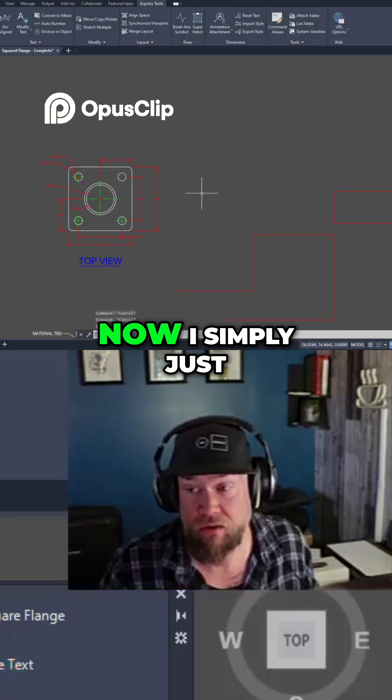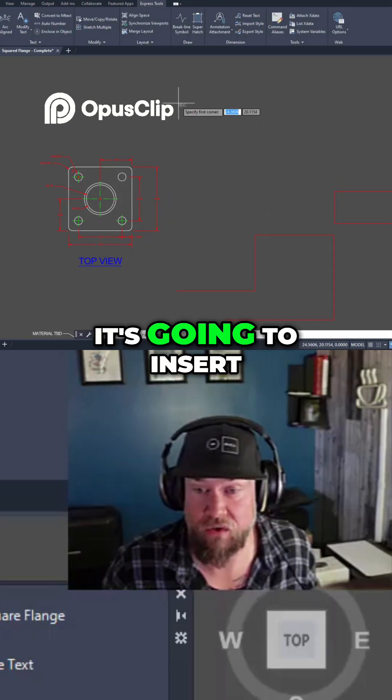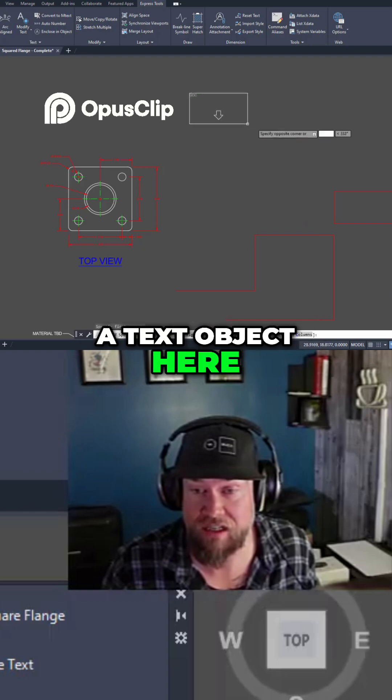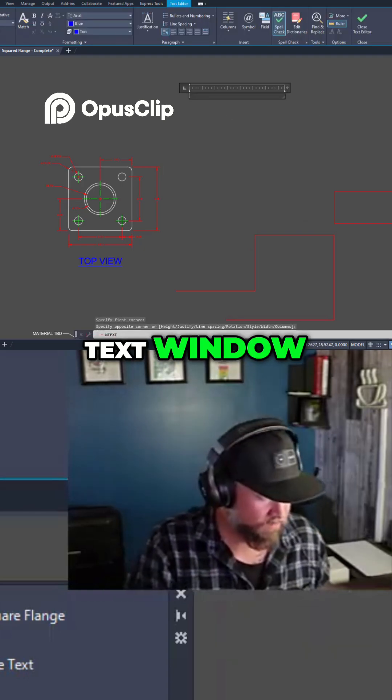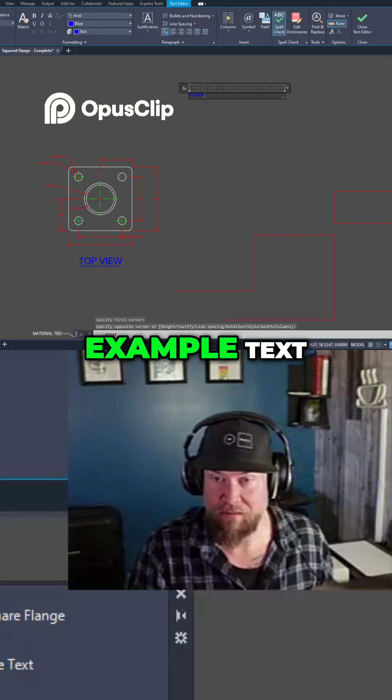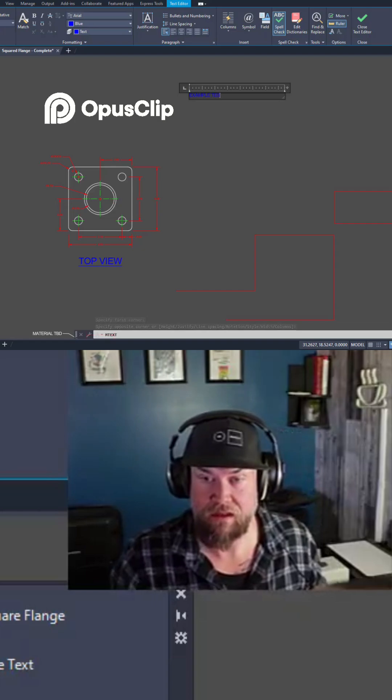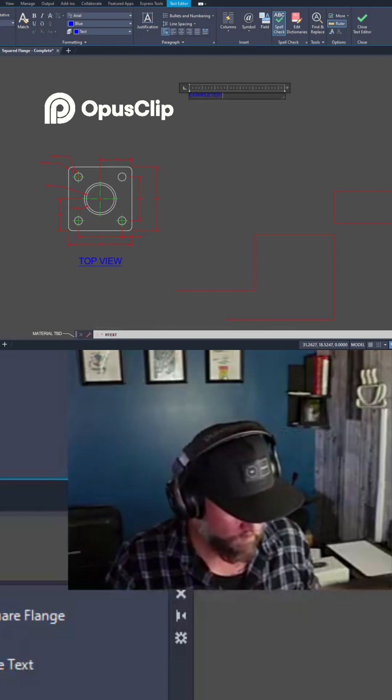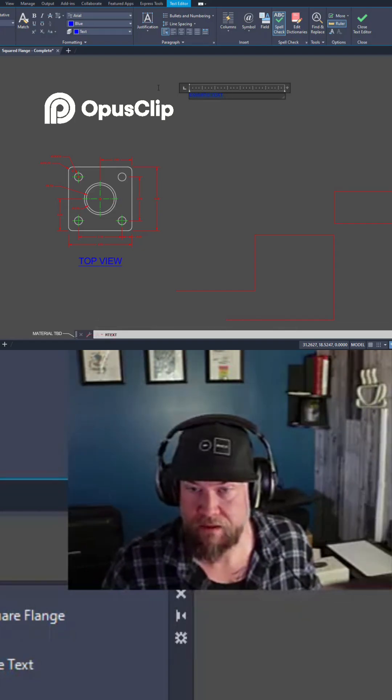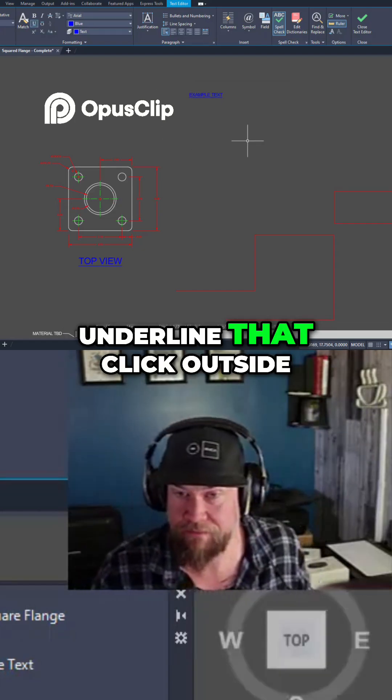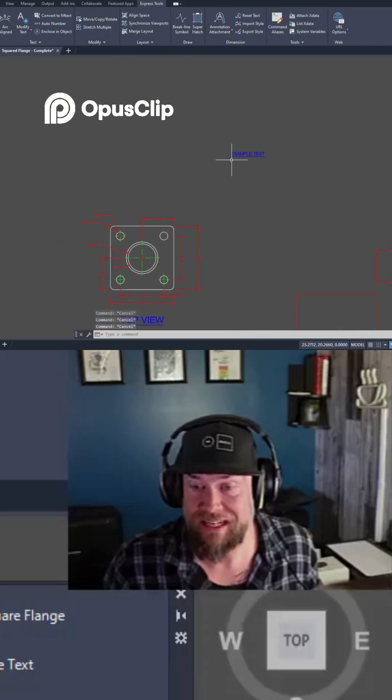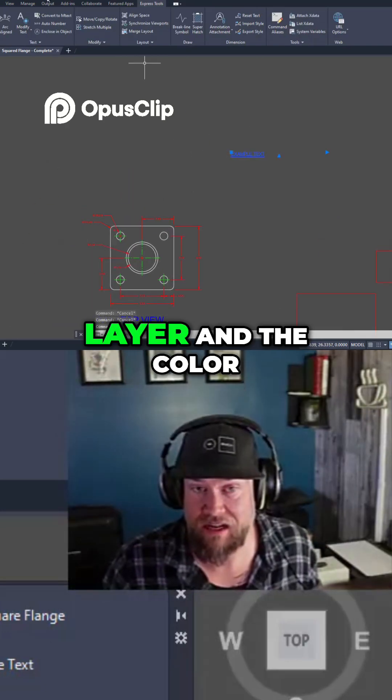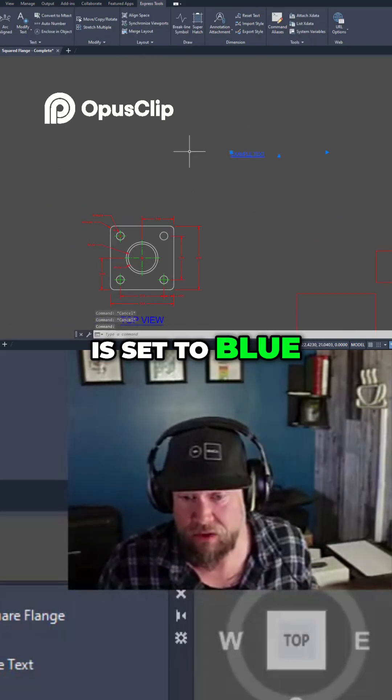Now I simply just click on title text. It's going to insert a text object here. I can drag my text window. I can type in example text, underline that, click outside. It's on the text layer and the color is set to blue.